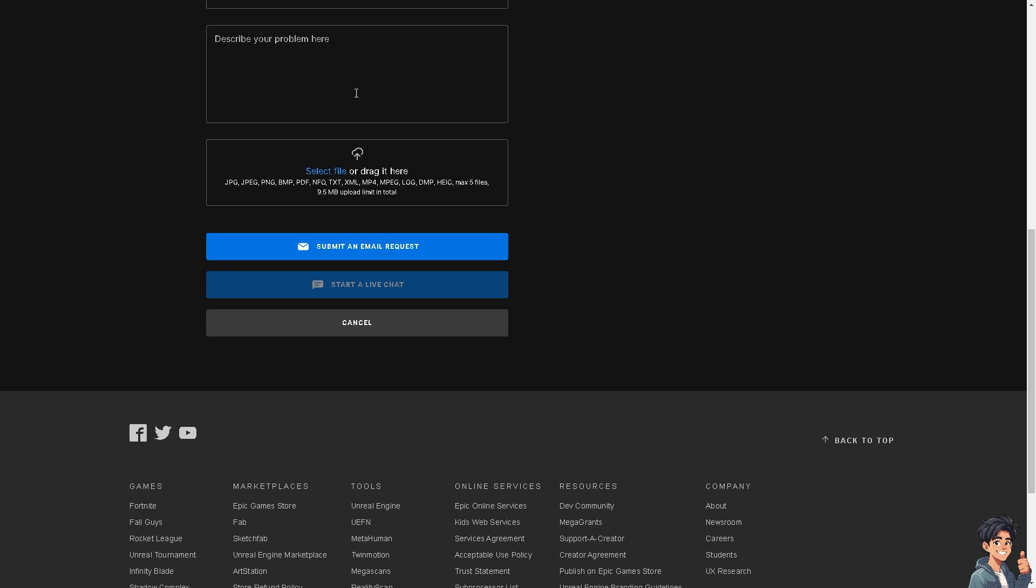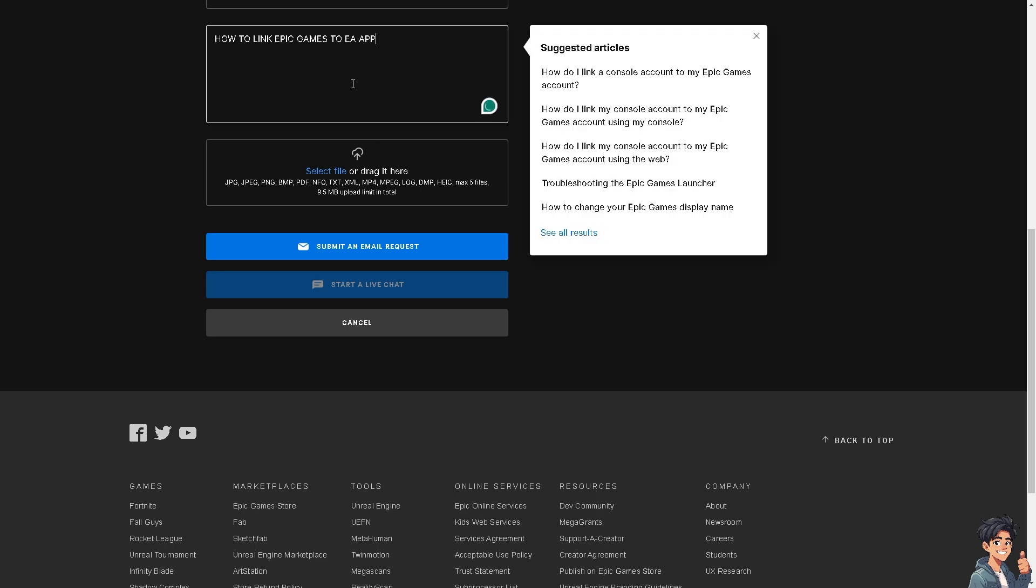And if you're here, describe your problem, which is how to link your Epic Games to EA app. You're getting some problems, and you can of course attach any information such as supplemental photos that best describe your situation about not being able to link your Epic Games account to EA app.